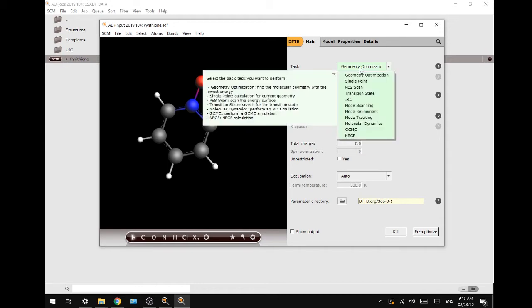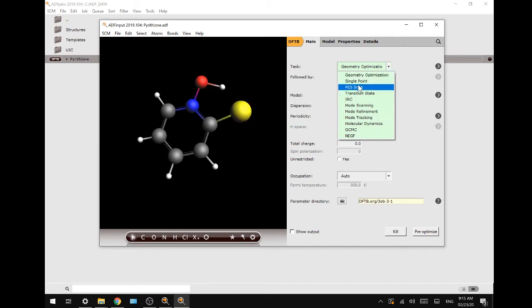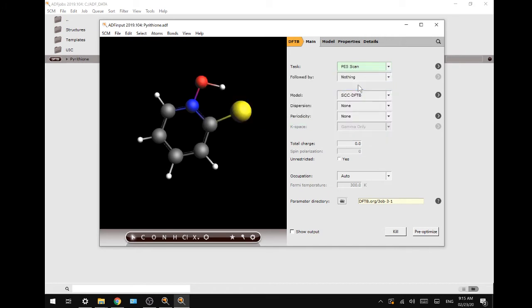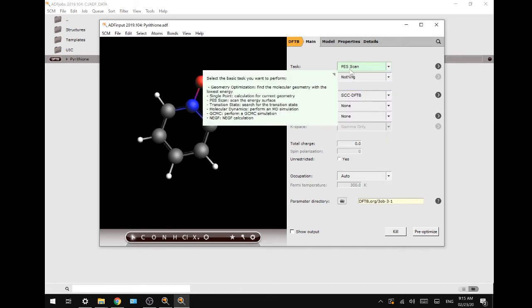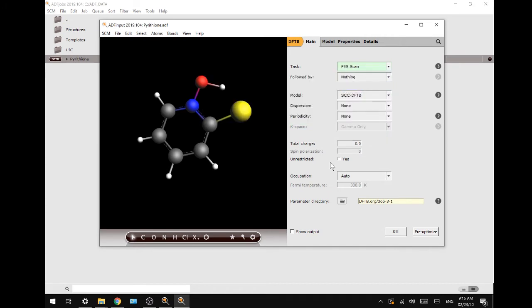I will go to the DFTB potential energy surface scan and leave all of these at the default settings.